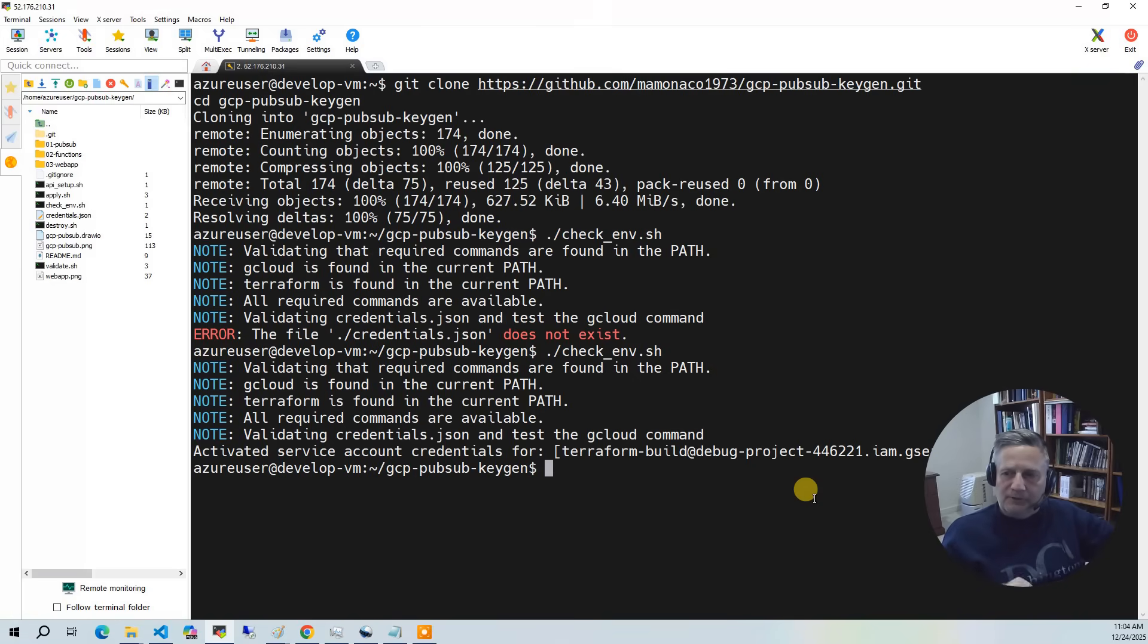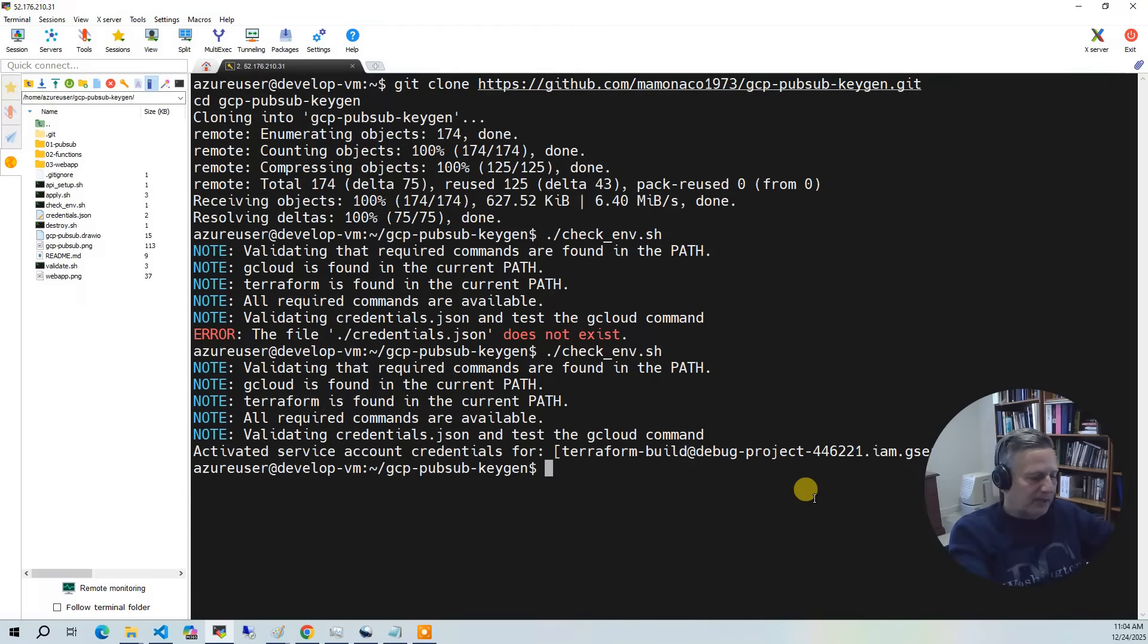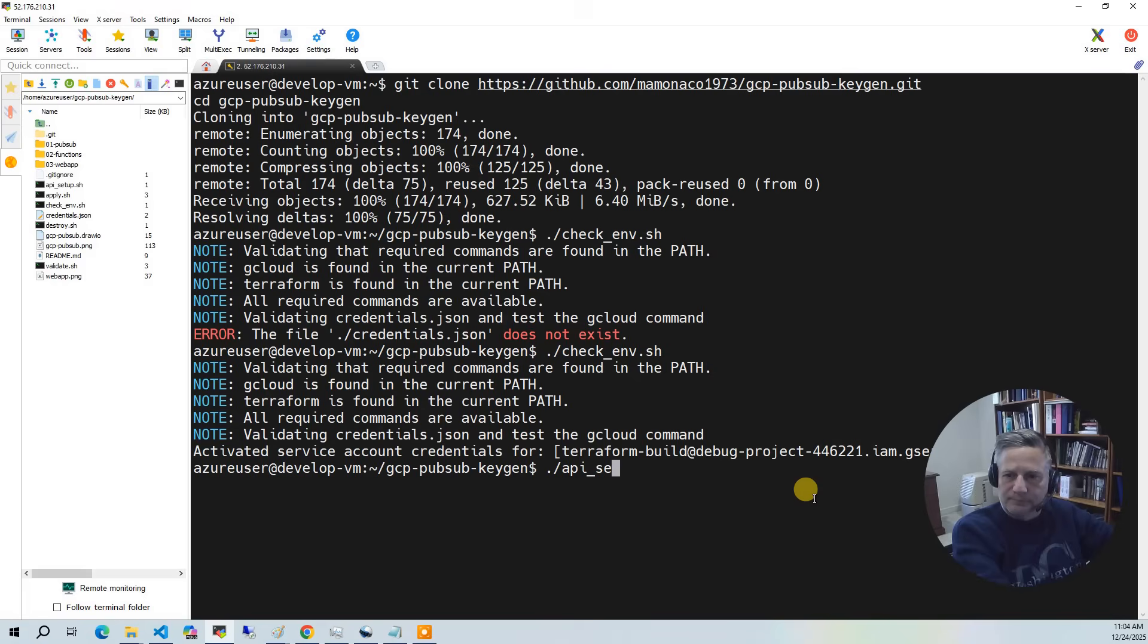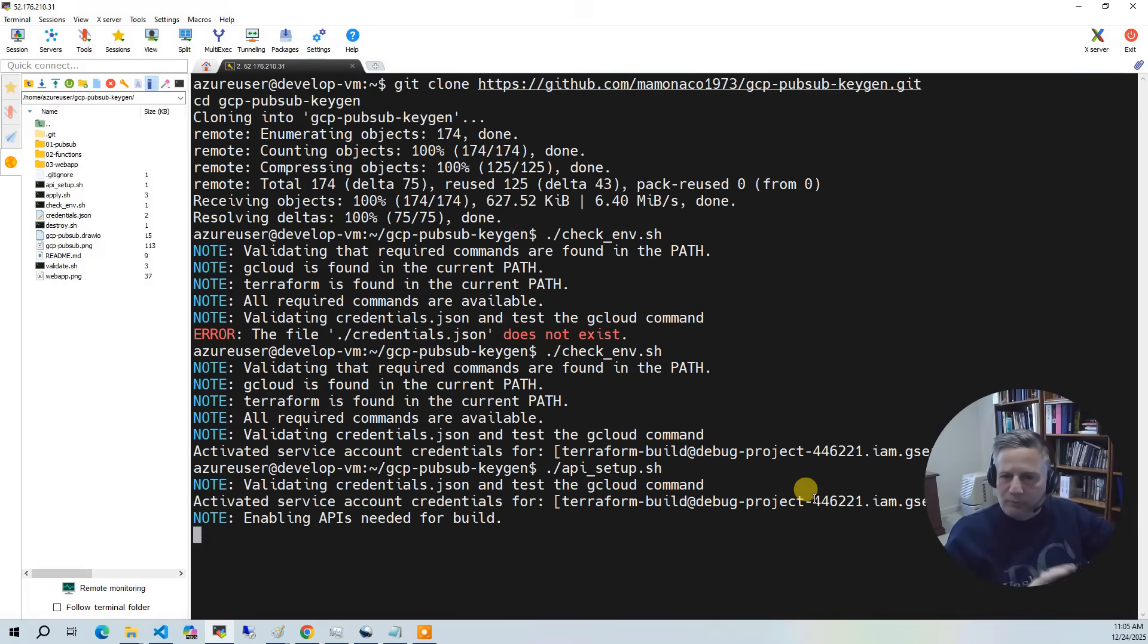The next thing that's very specific to Google Cloud is there are specific APIs we need to enable. So I can run API setup. This may take a couple of minutes. It's going to enable everything you need for this project.